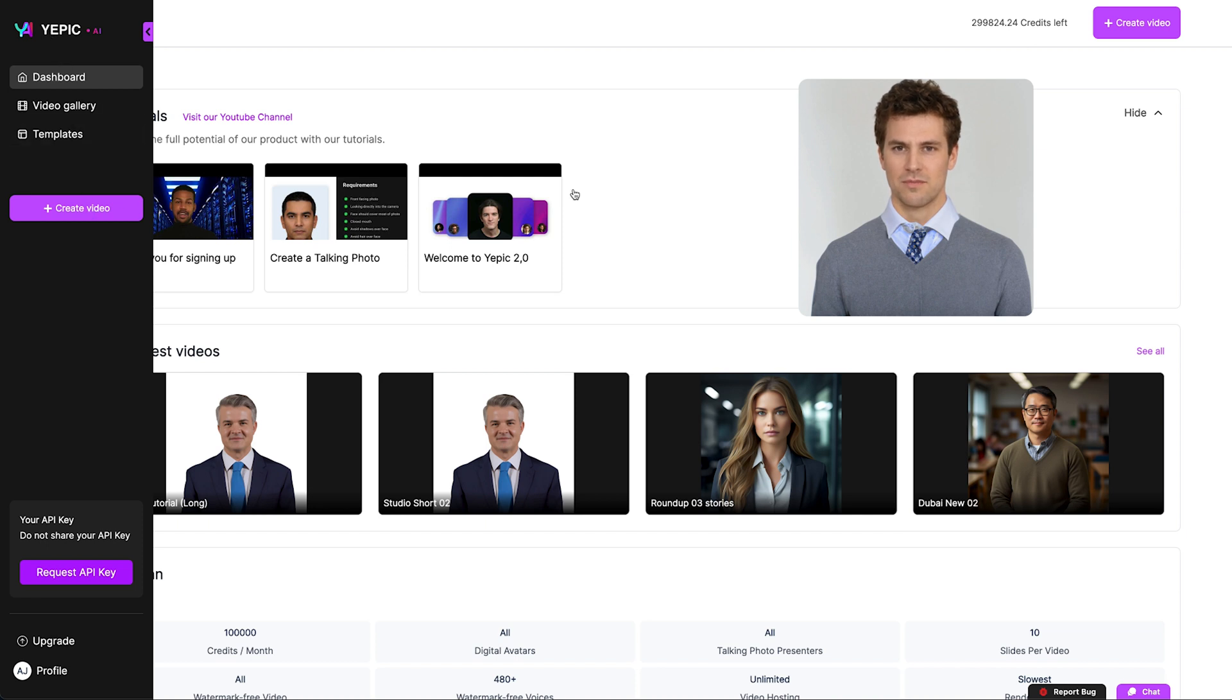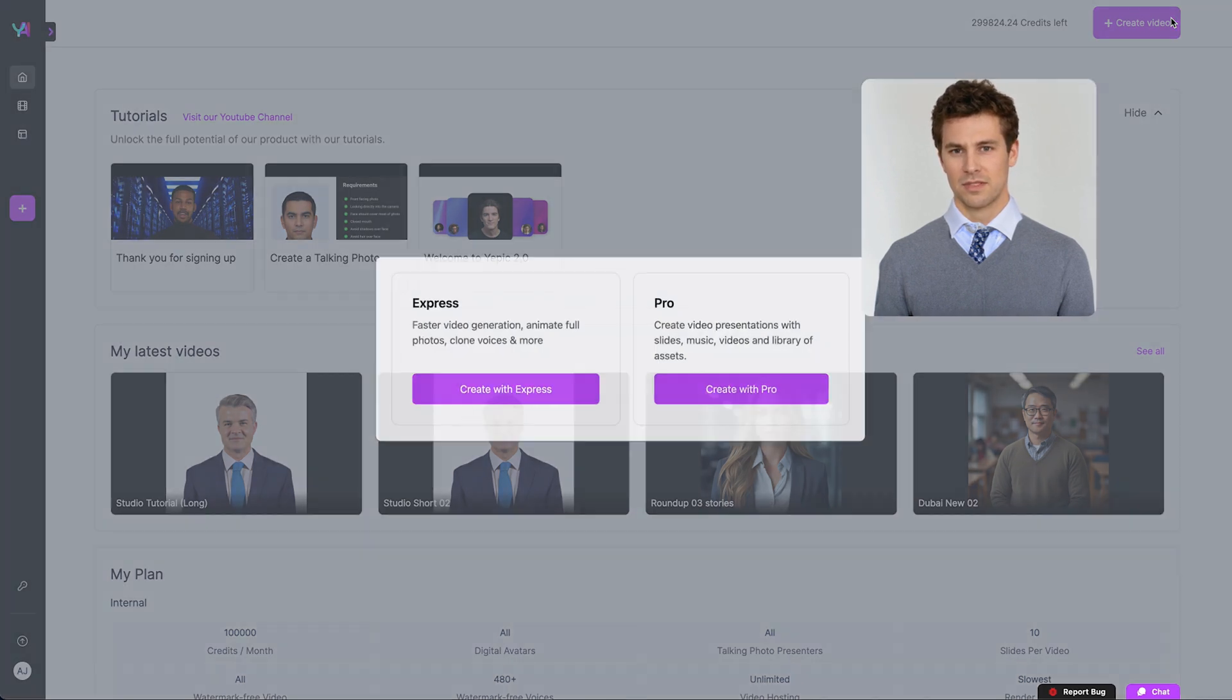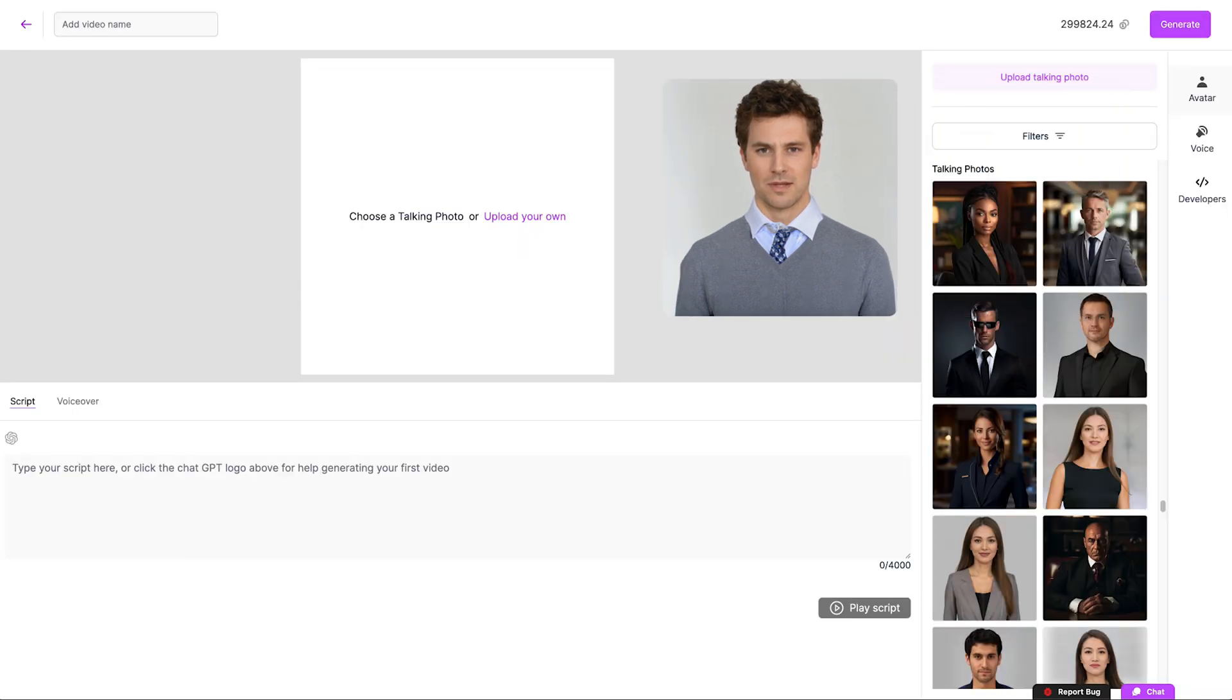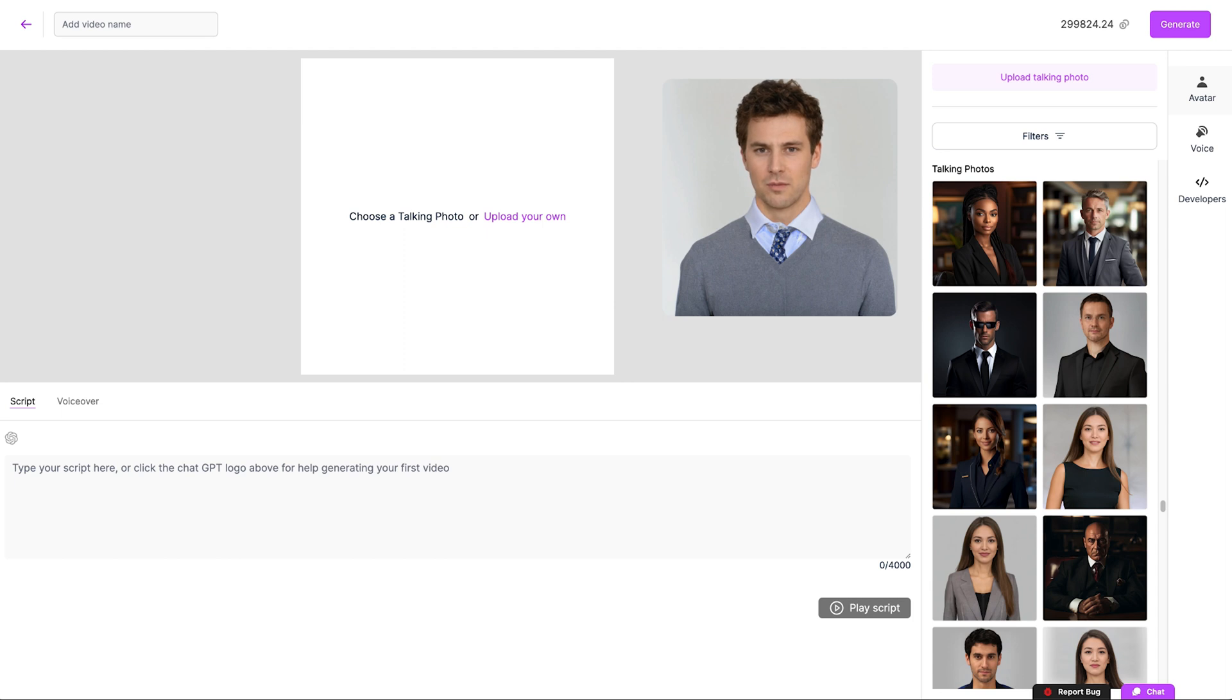Just click Create Video. You'll be given two options, Express or Pro. With Express, this mode is best if you just want to create a talking avatar and tell it what to say.